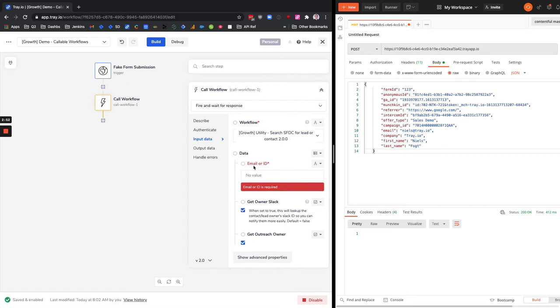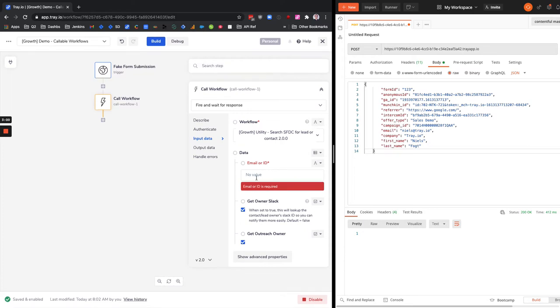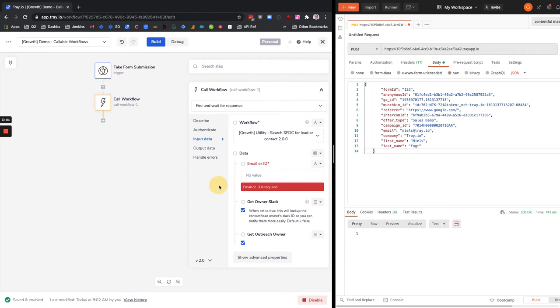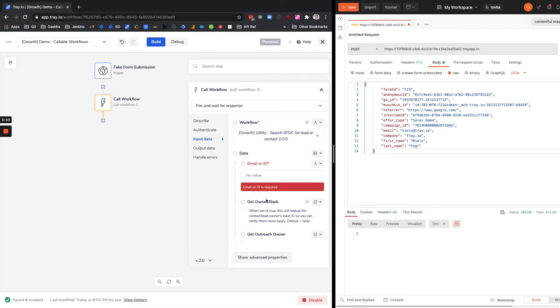We've done a couple versions on this. The second version really what we did was we used to only be able to do it by email, but now we can actually pass it an object leader contact ID and it'll look it up that way as well. We have a couple boolean options here. We can choose to get the Slack ID of the owner of the lead or the Outreach ID of the owner of the lead, which we can then use for messaging the owner or sequencing in Outreach on behalf of the owner.